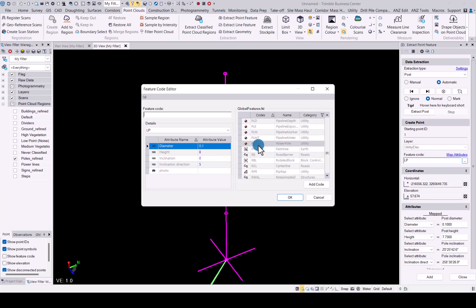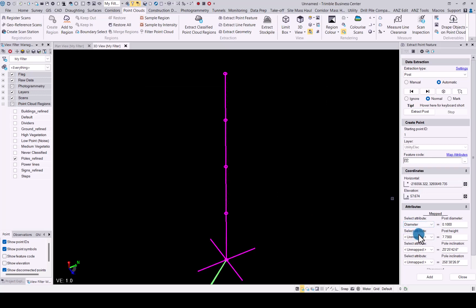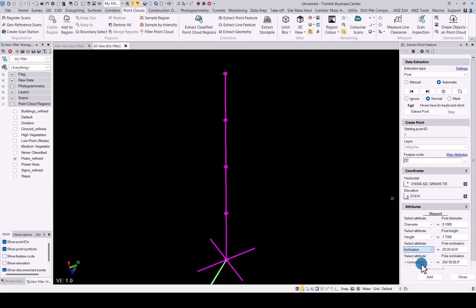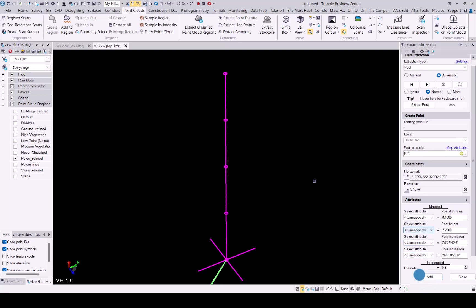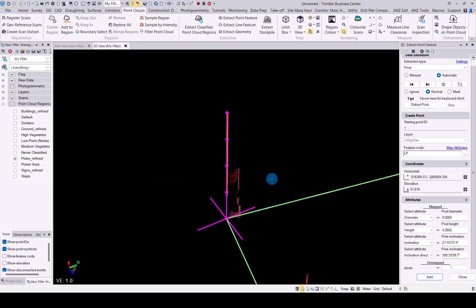I will go with power pole for this one, accept it. You can still choose the correct mapping options here for the height or inclination, all that if that is part of your points attributes. Once you're done, simply click on add.